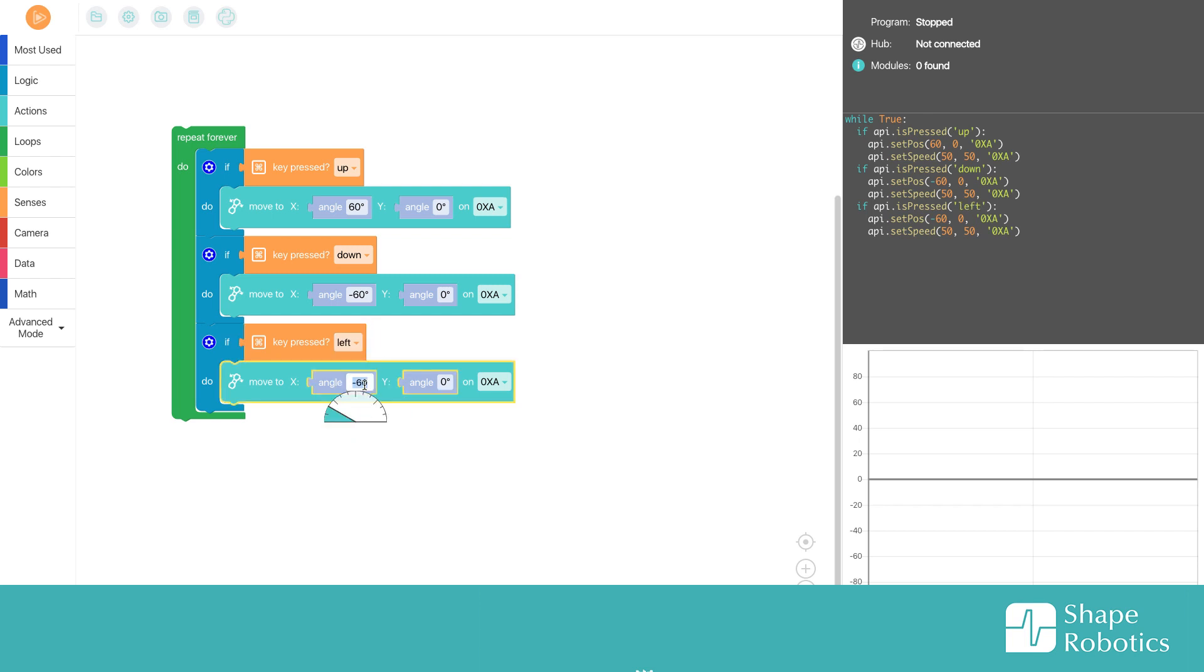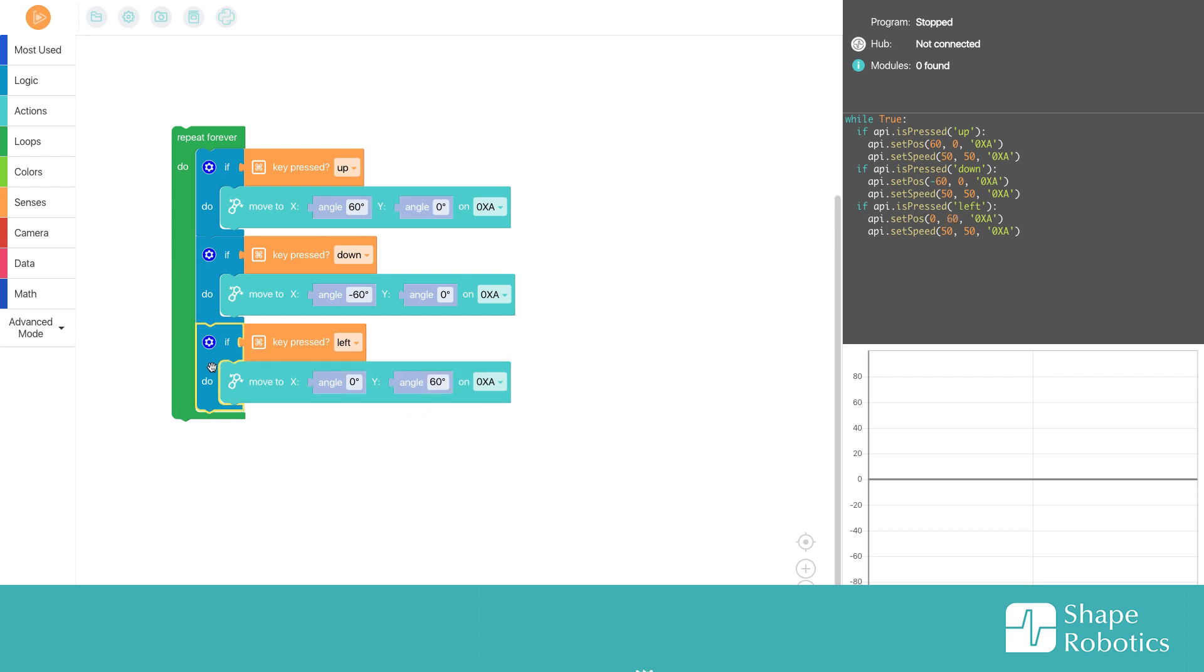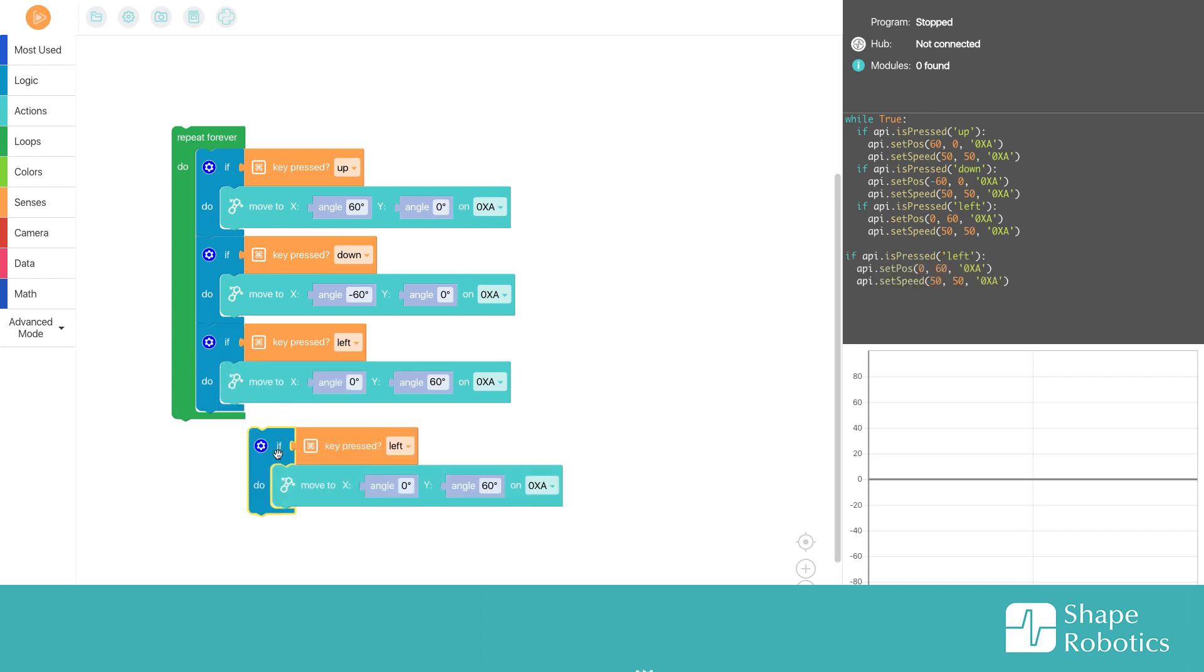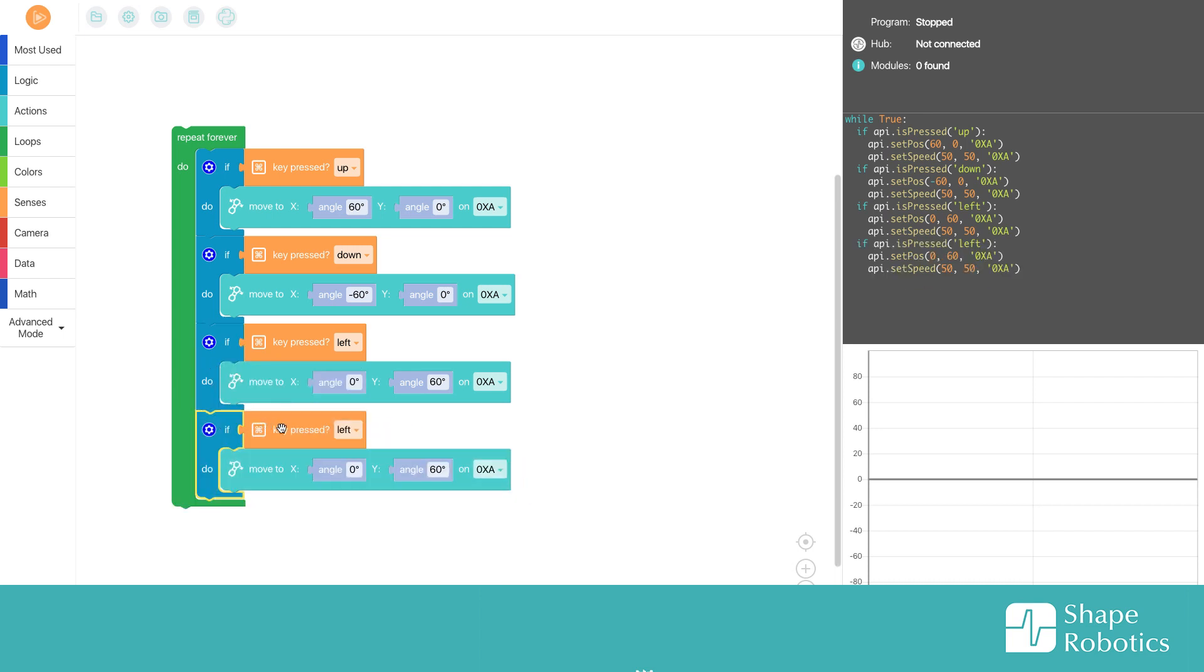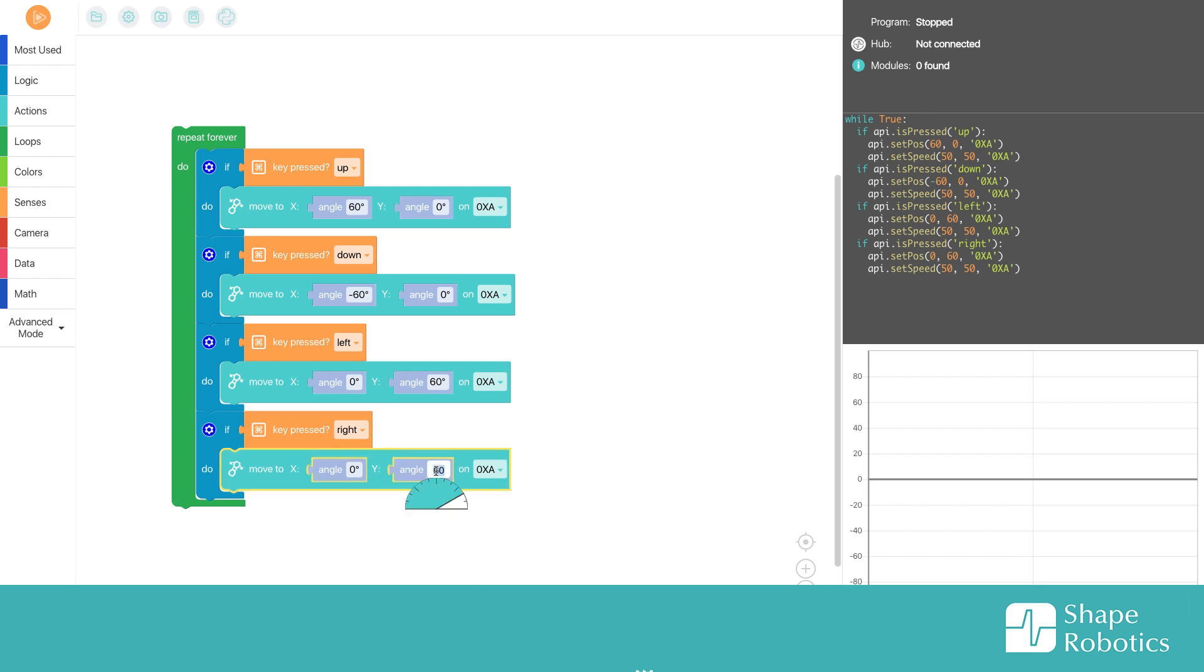One more time I choose the right and I choose minus 60.